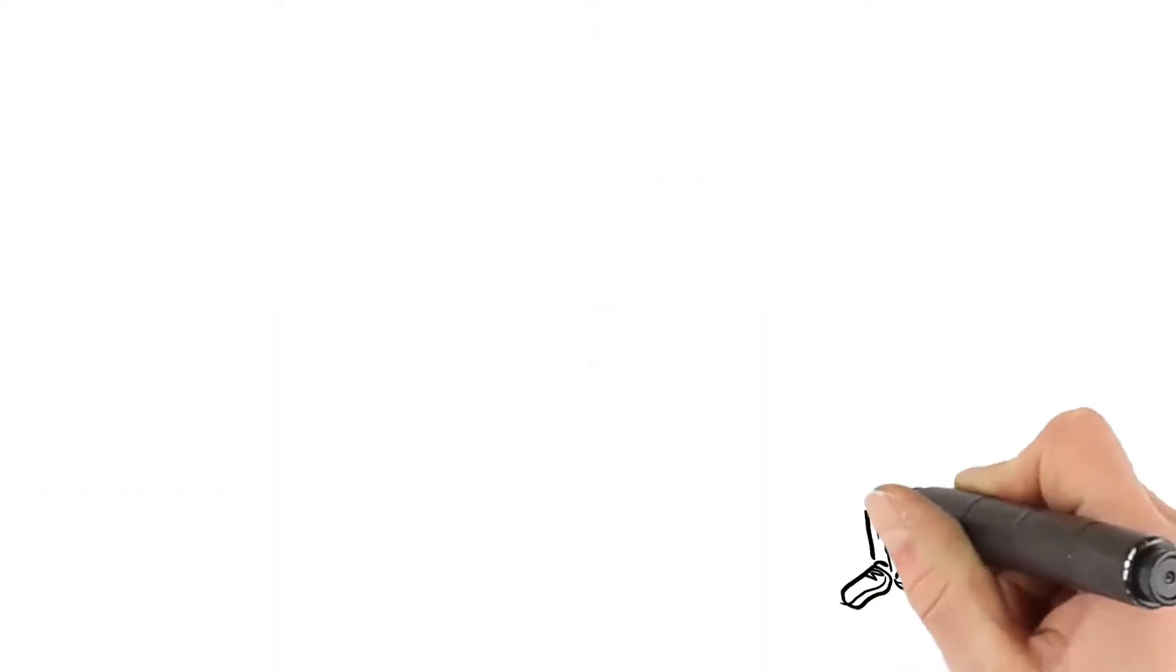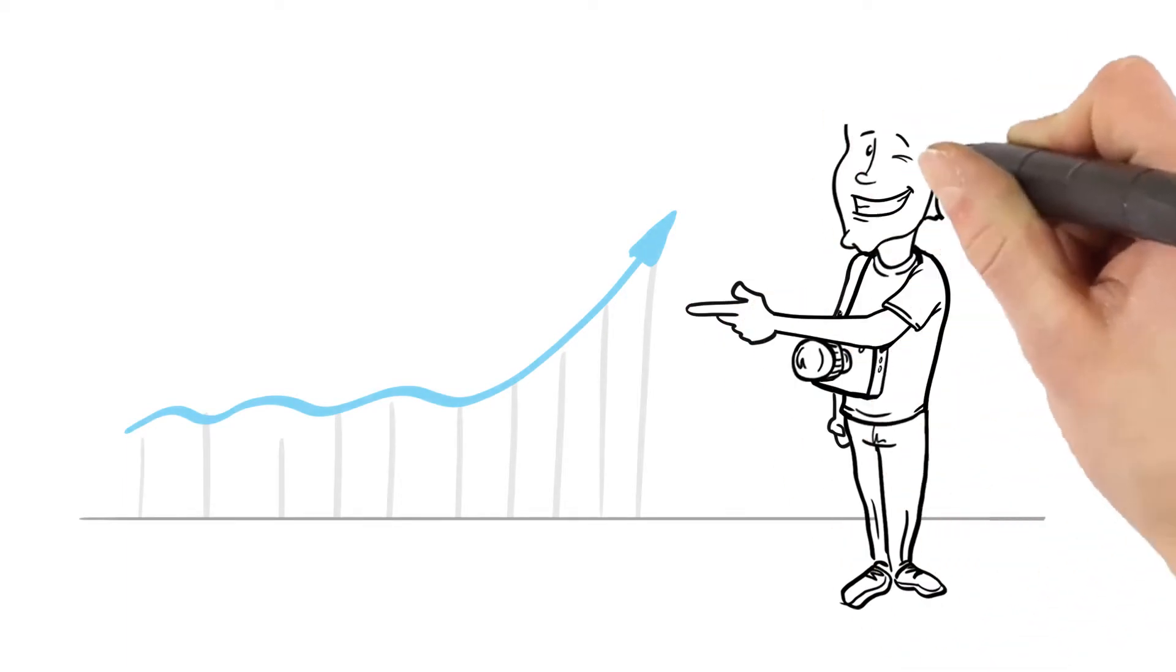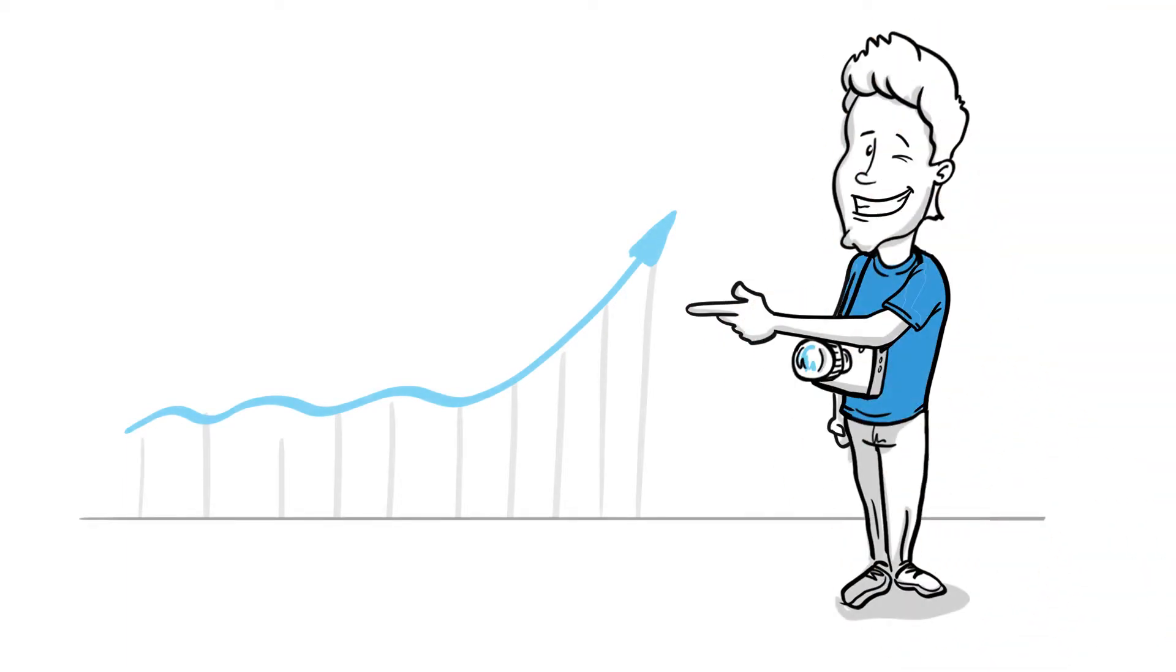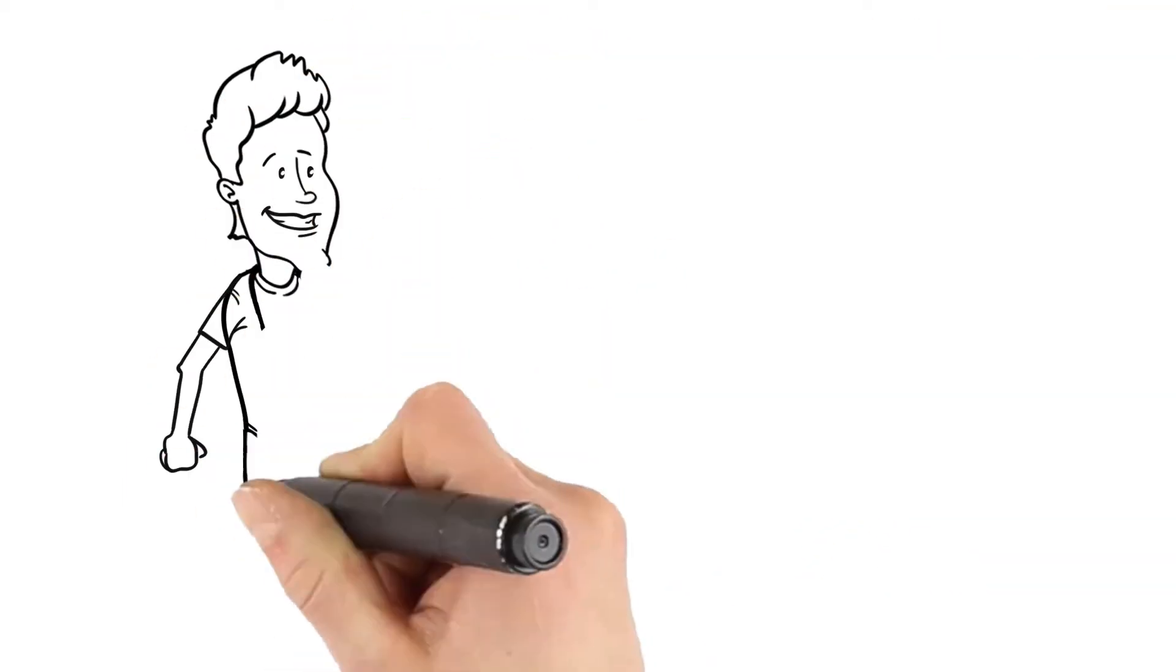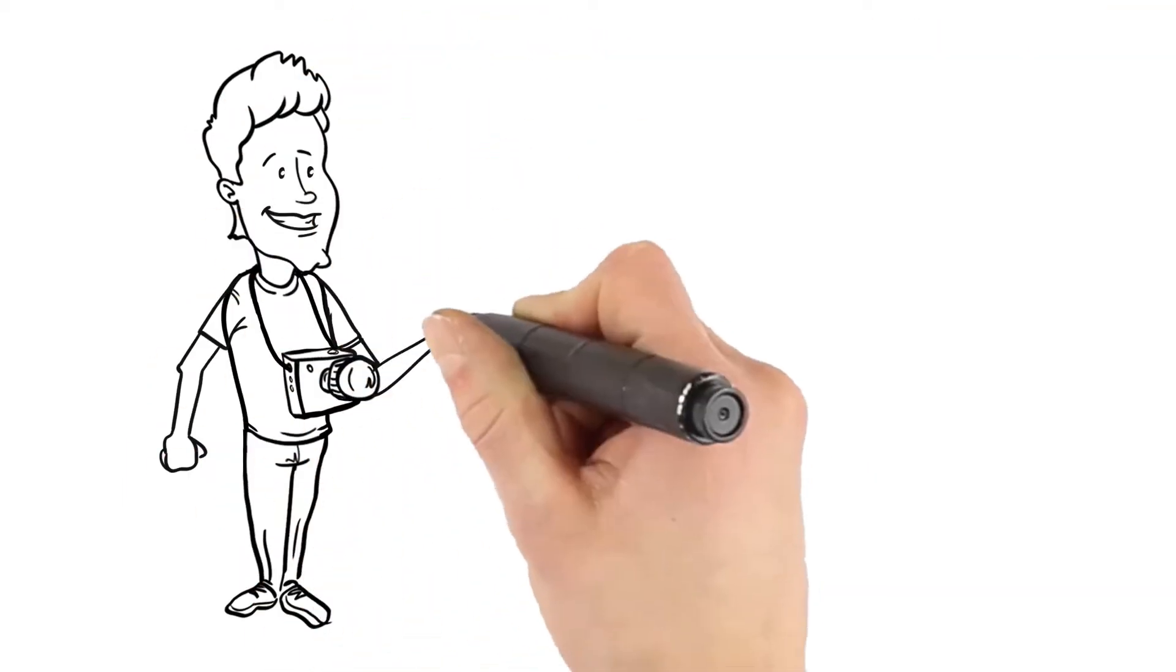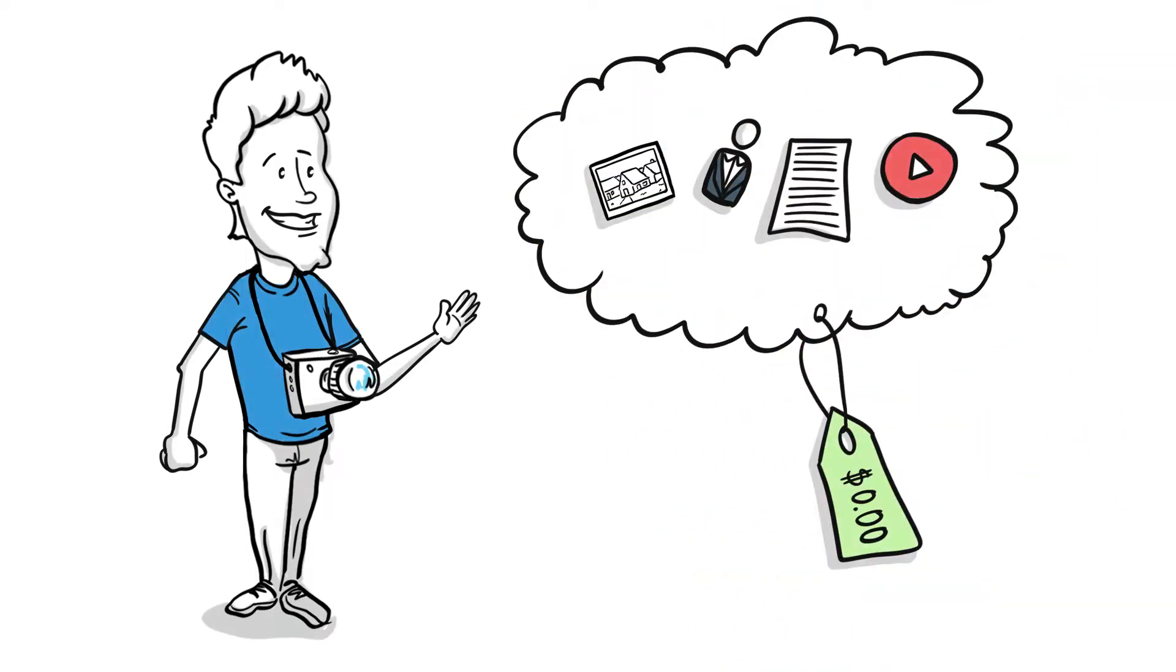But there is more. Paul is also more productive working with the Urban Immersive platform. He can use his Urban Immersive photographer account to manage his entire business on the cloud at no charge.